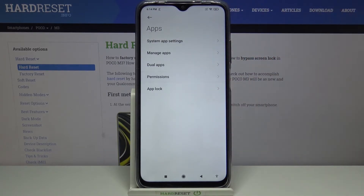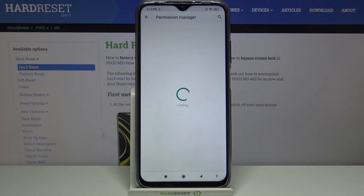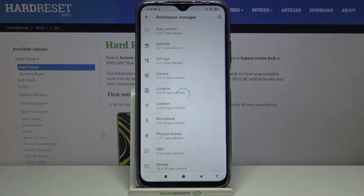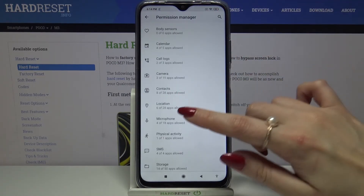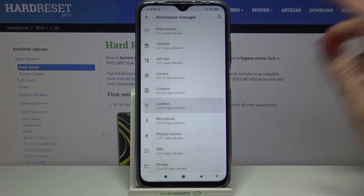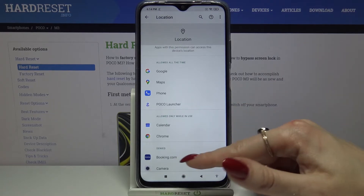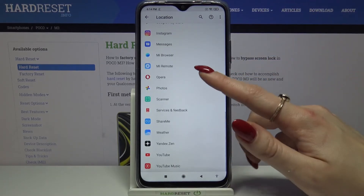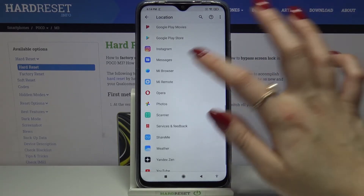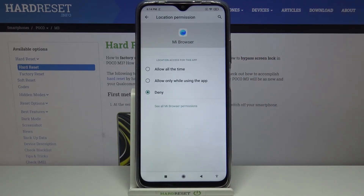Then tap on Permissions, and Permissions again. Pick one of the options. I will go for Location, so I have to tap on it and select an app — for example, Mi Browser. Click on it and pick one of the options.